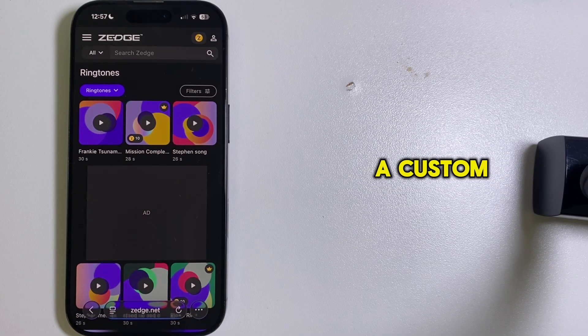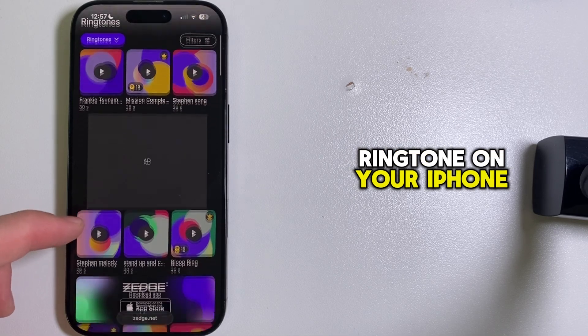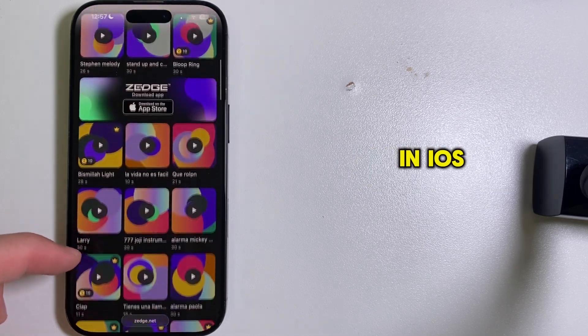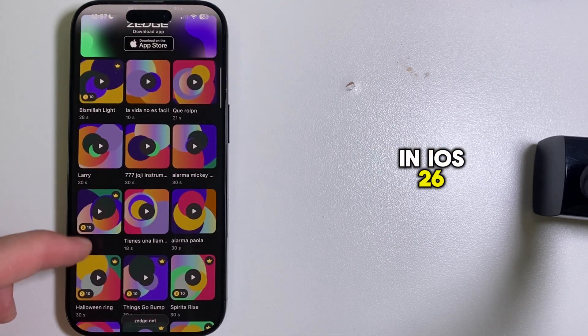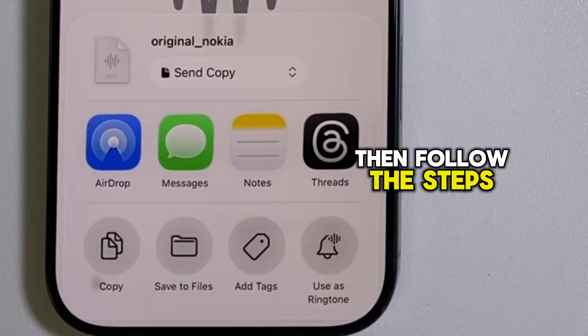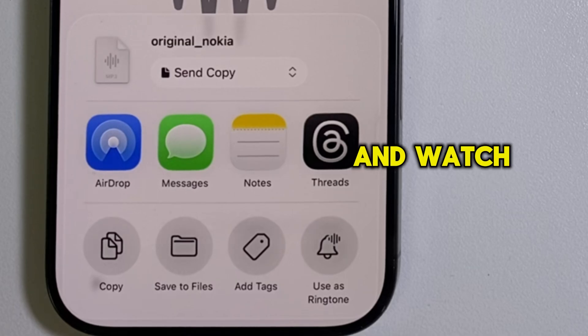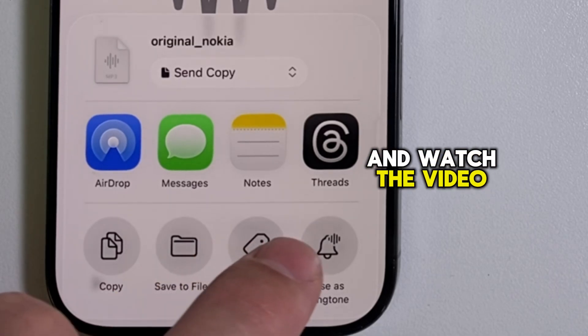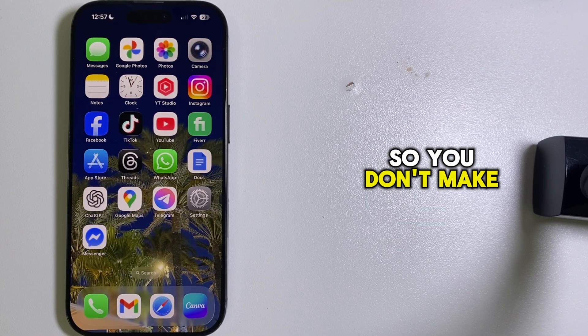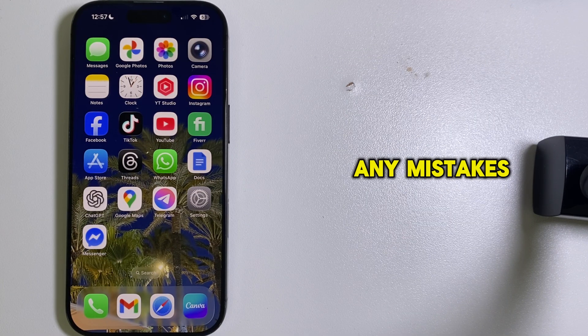If you want to set a custom ringtone on your iPhone in iOS 26, then follow the steps in this video carefully and watch the video until the end, so you don't make any mistakes.